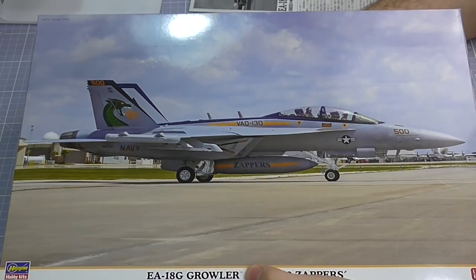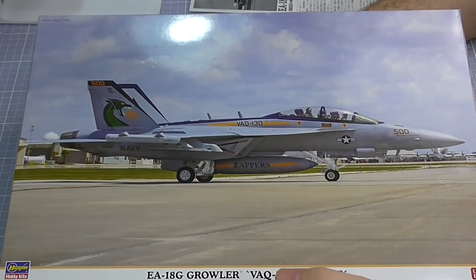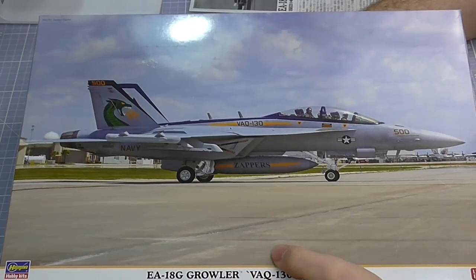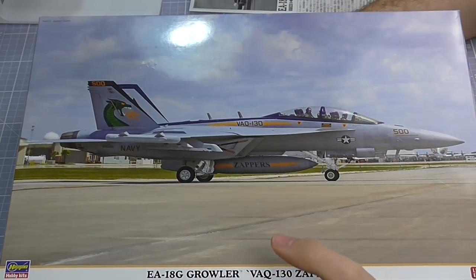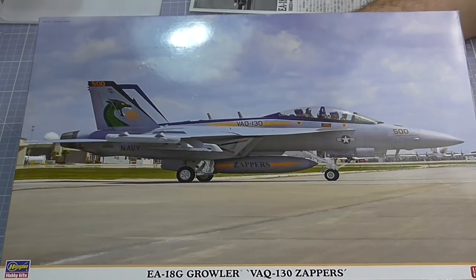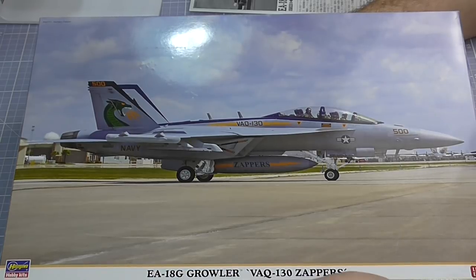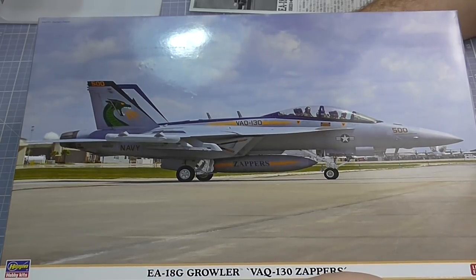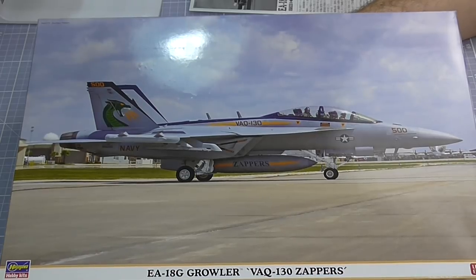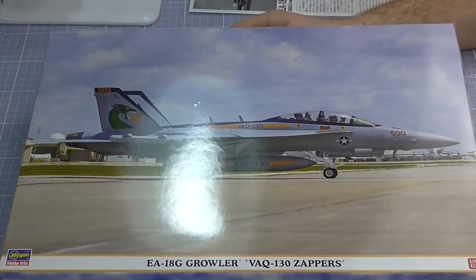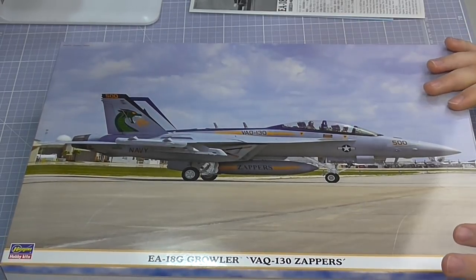Hello there, welcome to Genesis Models. My name is Bobby Waldron and in this video we're going to be having an in-box review of Hasegawa's 1/48th scale EA-18G Growler, the VAQ-130 Zappers squadron. A nice looking kit here.